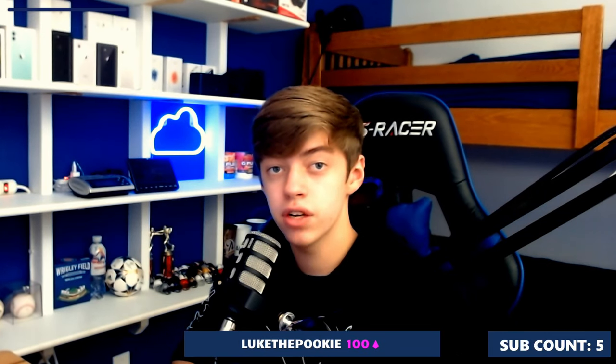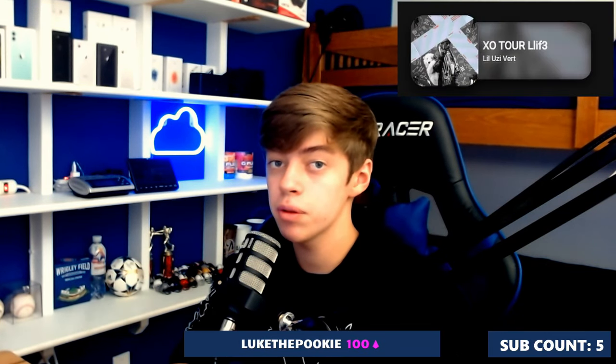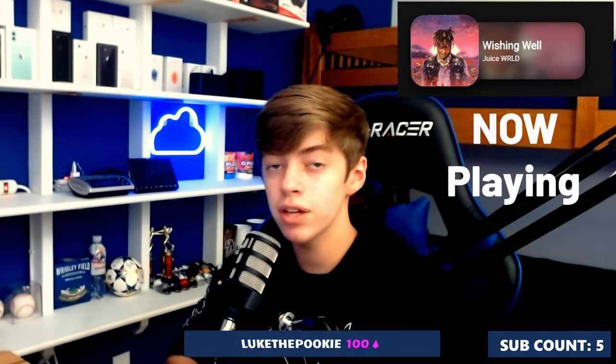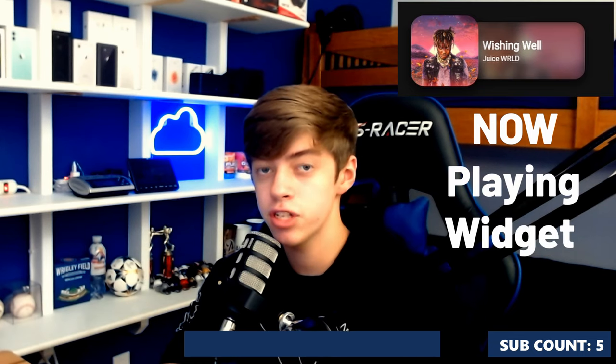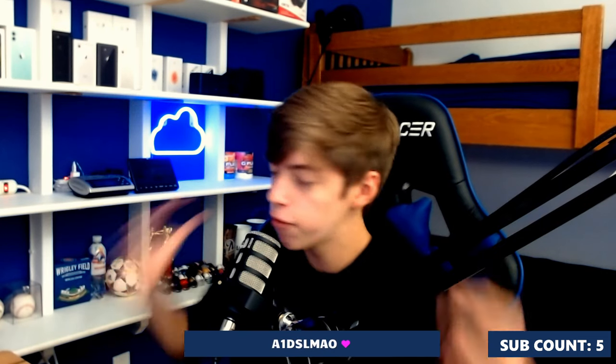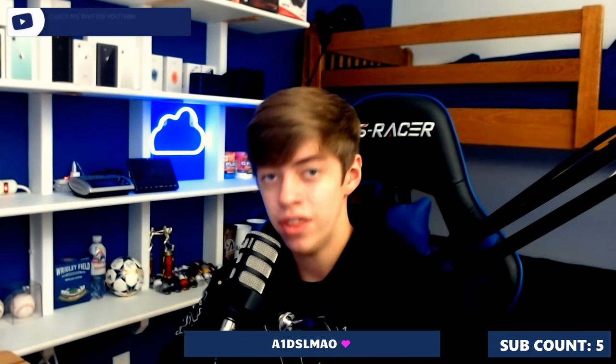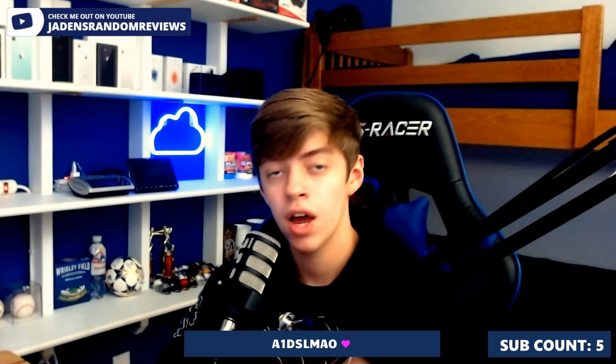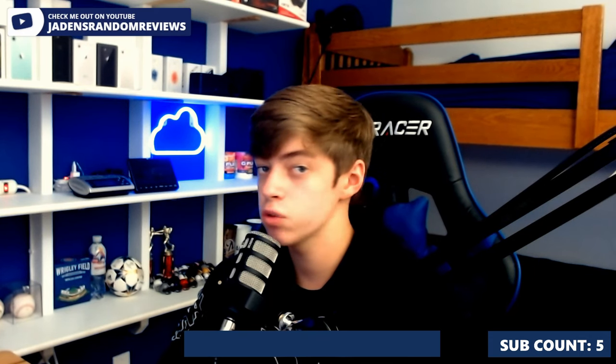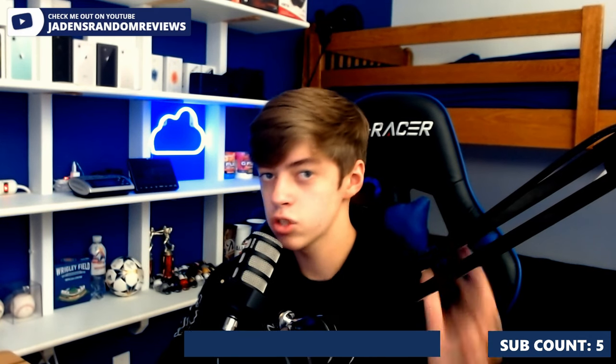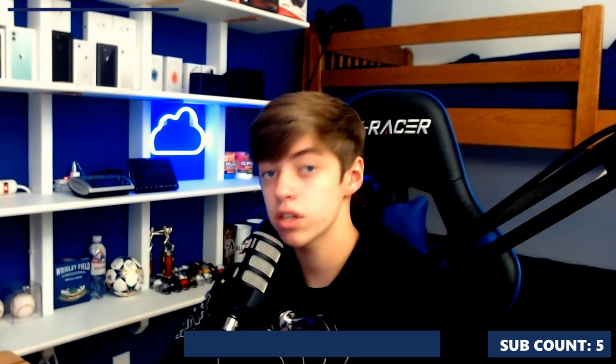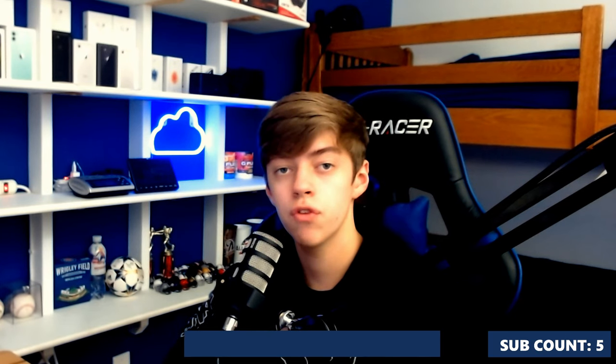Yo guys, Jaden's Random Reviews here. Today I'm going to be showing you guys how to implement the now playing Spotify widget for your live stream. Before the video starts, I'd like to mention that on this channel I primarily stick to tech reviews and tutorials. Tutorials on Wednesdays and tech reviews on Saturdays, so if you guys are new here consider subscribing.